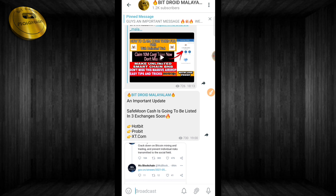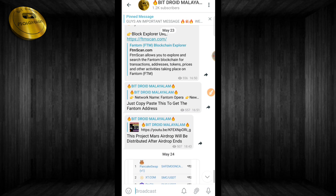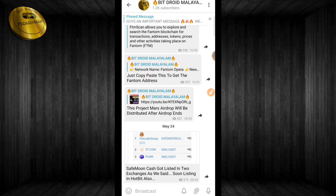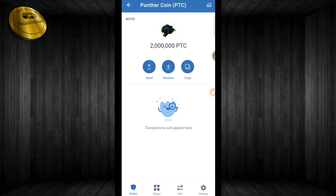We will post two exchanges and list them — we will list on Probit and XT.com. This video will be uploaded to our Telegram channel. If you like this video, please like, subscribe, and share. Goodbye.